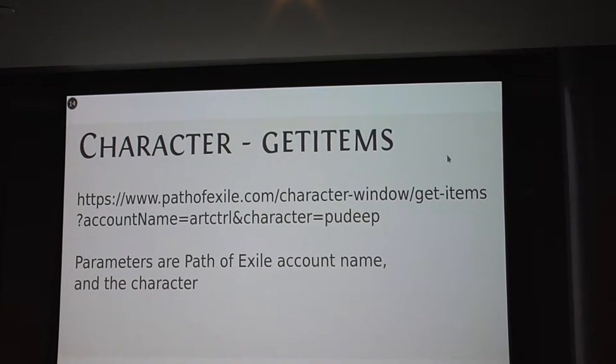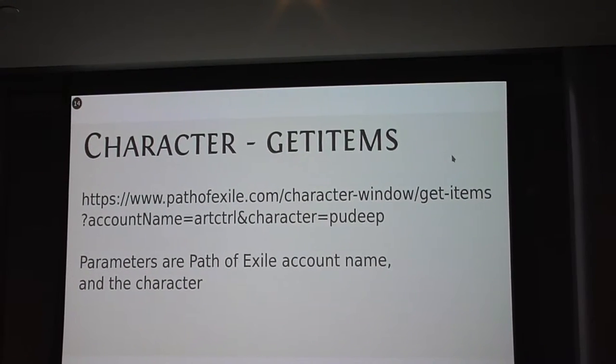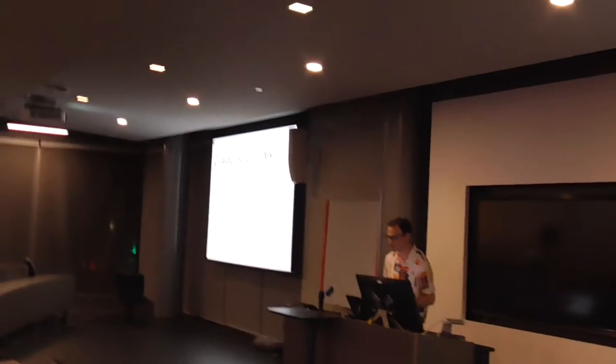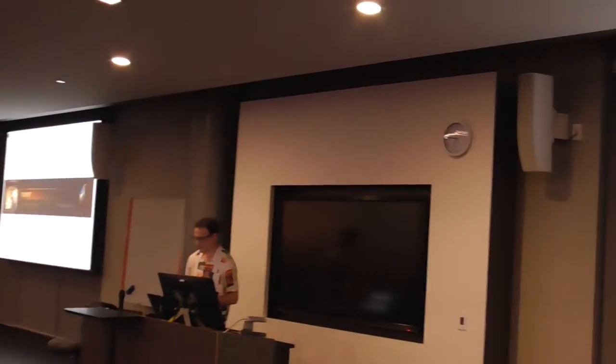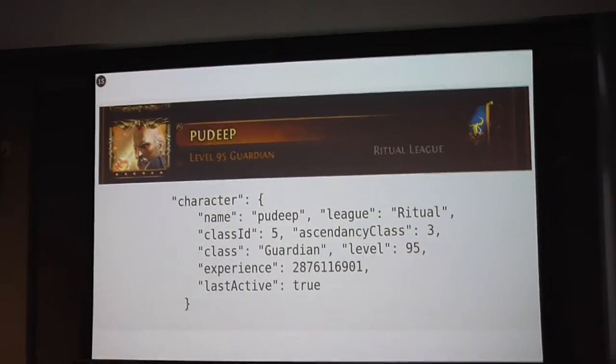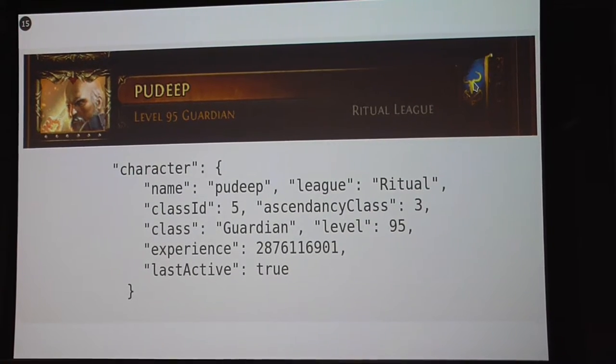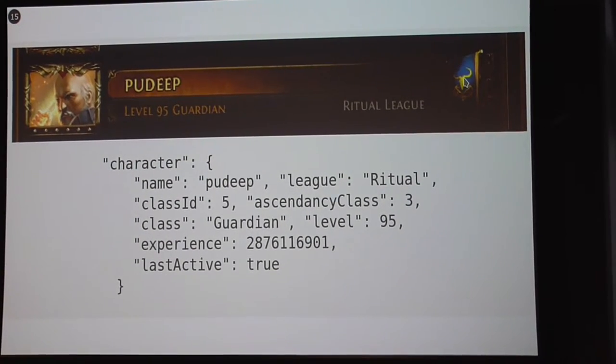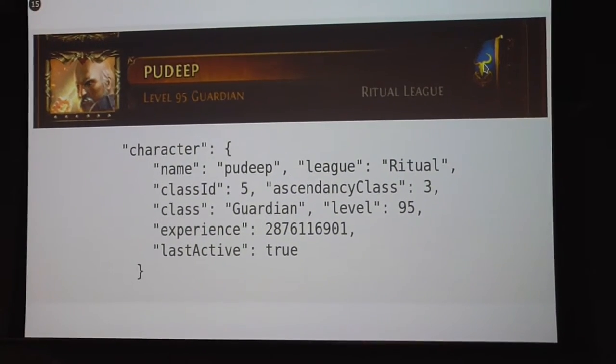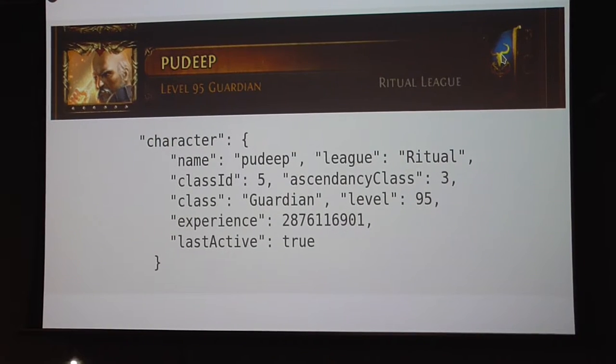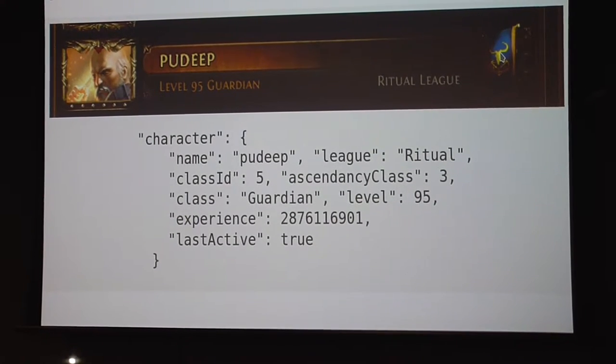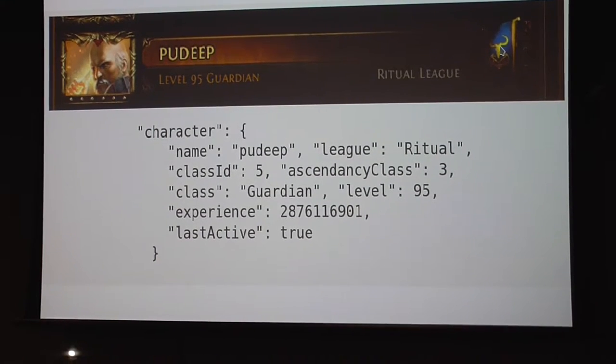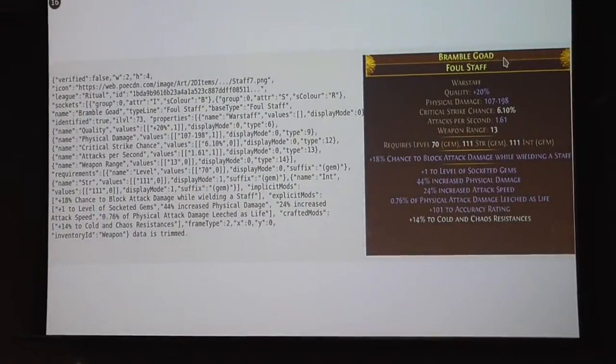This is the URL I want to request to get the JSON payload. I input my account name, ArtControl, and my character name, QD. This is what your character looks like on the login screen for character selection. This is what it looks like if you do that request for JSON. You can see the character name, what league it is, class ID, the ascending class, what level it is - basically the same stuff that's on the character selection screen.